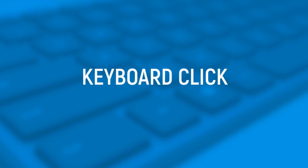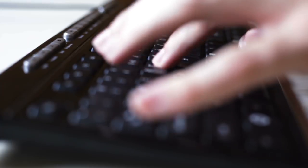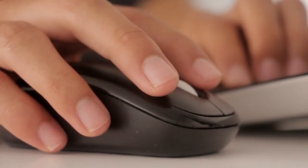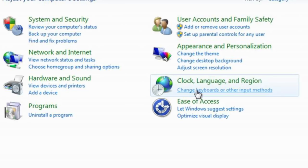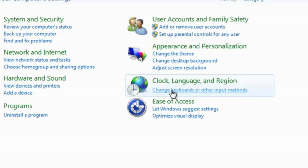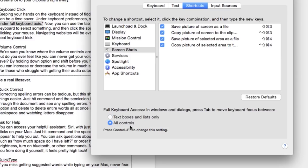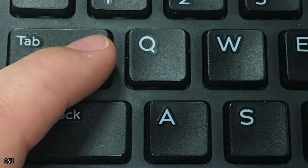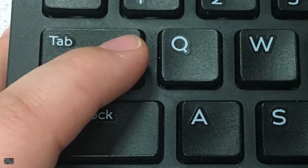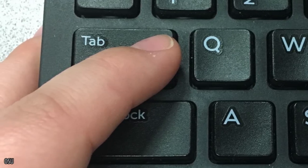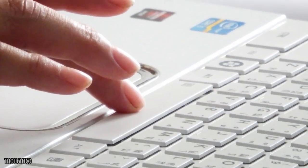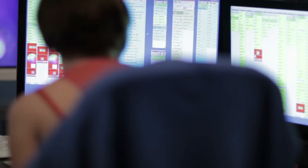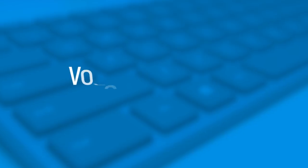Keyboard click. Keeping your hands on the keyboard instead of fiddling with the mouse can be a real-time saver. Under keyboard preferences, select all controls under full keyboard access. Now you can use the tab button on your keyboard to select something and then click the space bar instead of clicking your mouse. Navigating websites will be even faster with this neat keyboard trick.